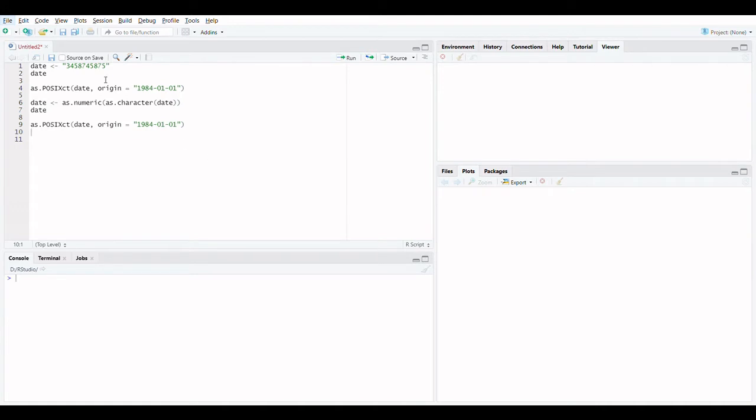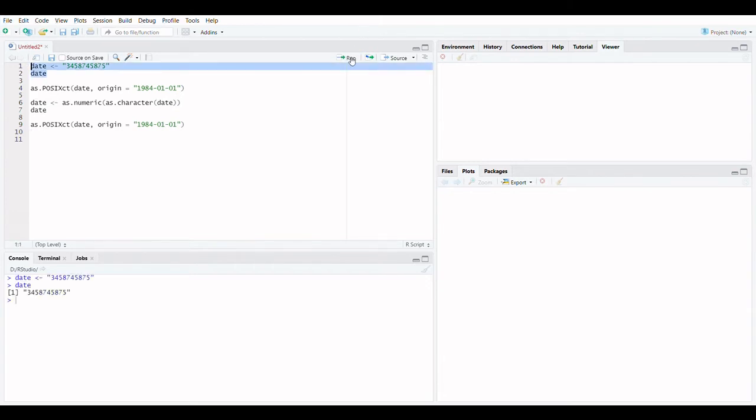Error in character string is not in a standard unambiguous format. This error is described in this article. Let us take an example.